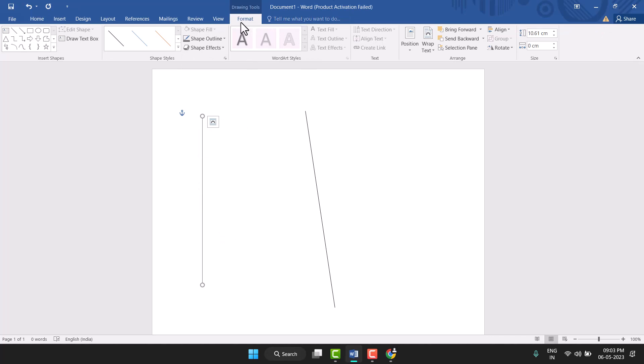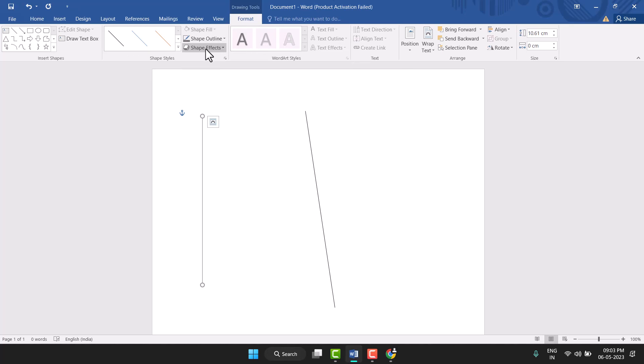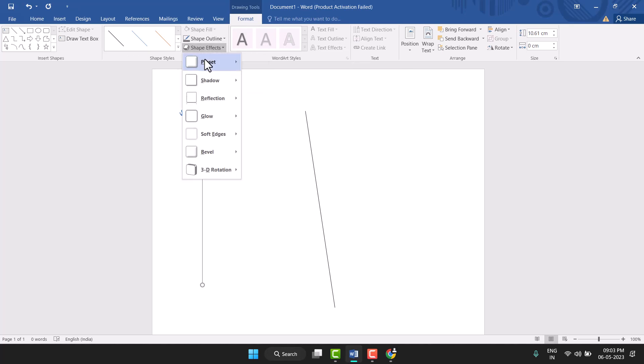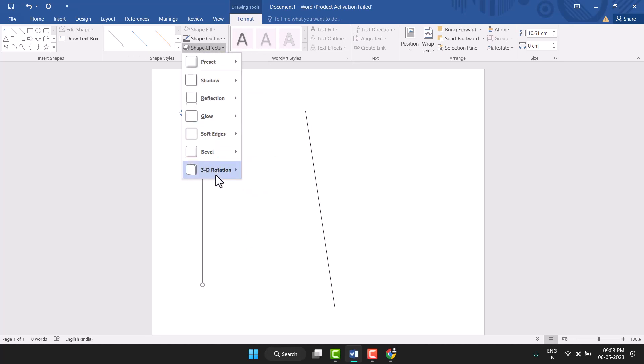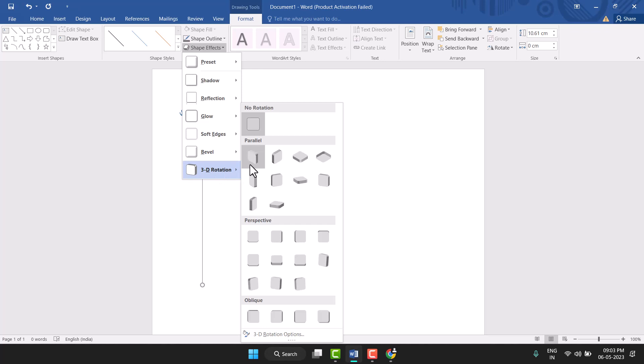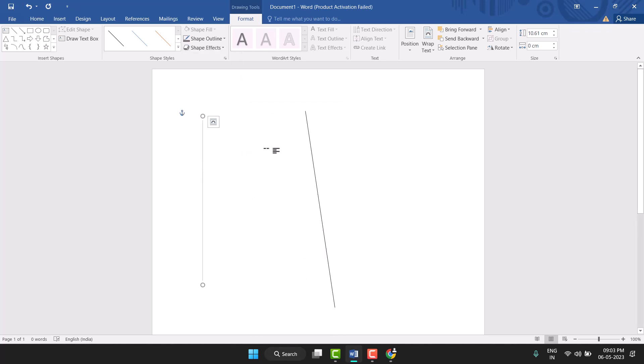And you see this Format. So here you can customize this line with effects, shape effects like 3D, rotate, and others. You can very easily customize and draw this line. So this way you can easily draw a vertical...